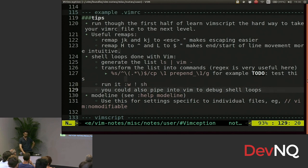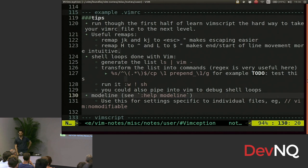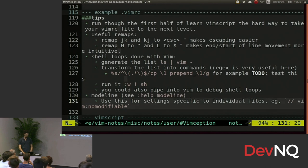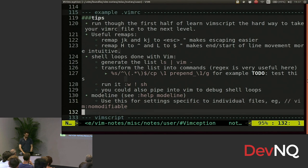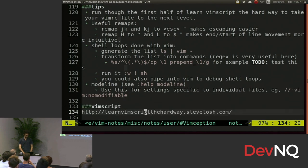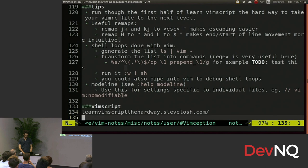I would suggest looking into mode lines if you use Vim a lot. Instead of setting a file to read only, you can set it to no modifiable in your mode line. And that will warn you before you start making changes rather than when you go to save. So if you want to learn Vim script, learn Vim script the hard way.